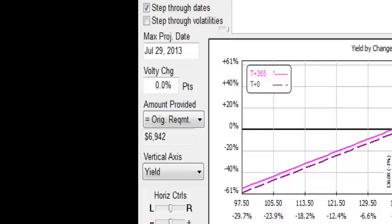So hopefully that gives you an understanding of what the risk graph does. We're going to rely upon the risk graph as we cover material going forward.